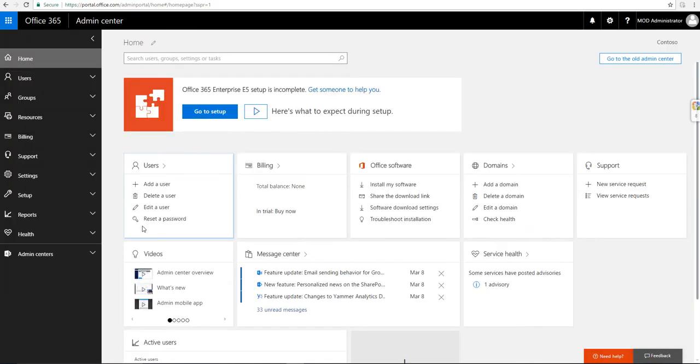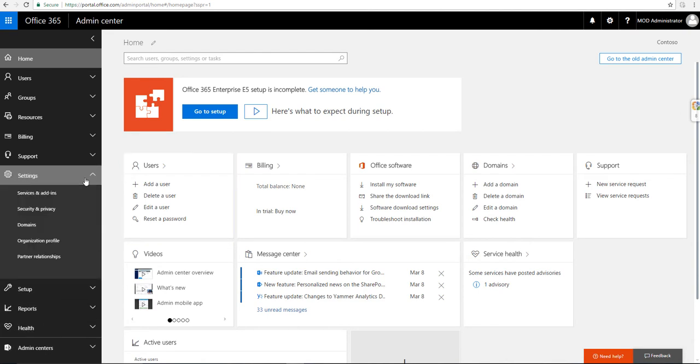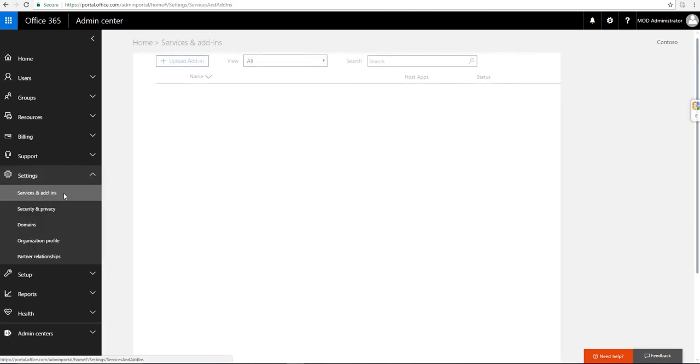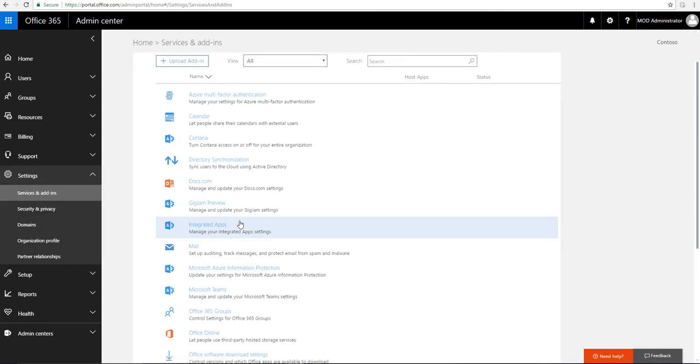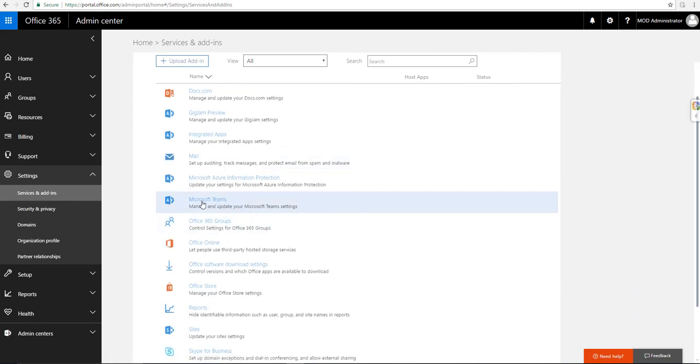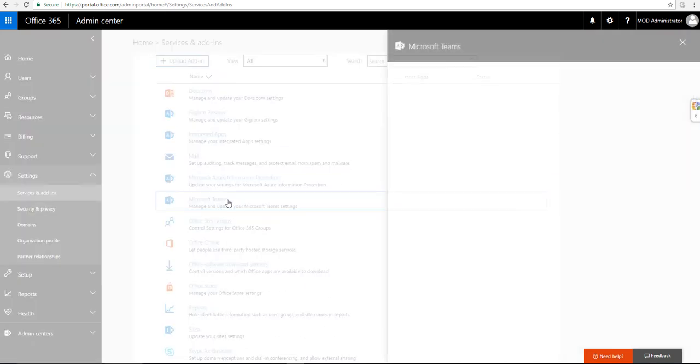Now, if I'm an admin of my tenant, which I am, I go to the administration of Office 365. I can turn it on over here, so I go to settings, services and add-ins, Microsoft Teams.